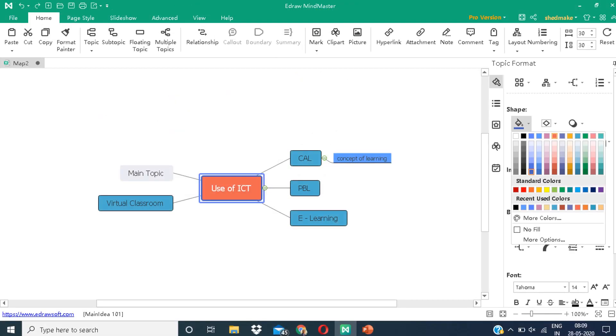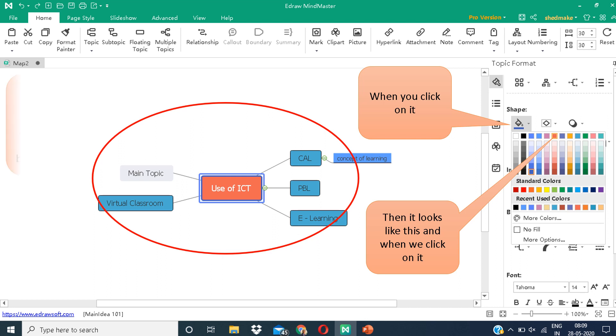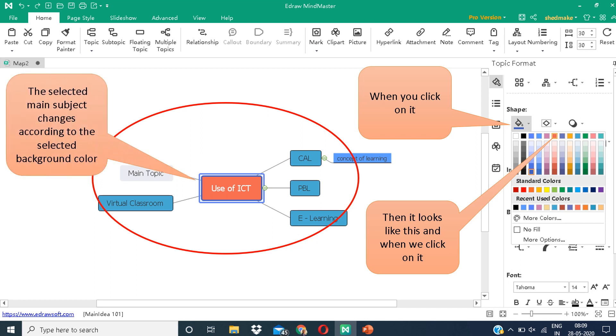The next thing we are going to learn is how to add colors. Click on the color icon. You can see various colors in front of you. Choose any color that you like, and you can see that the color will appear on your mind map. The selected main subject changes according to the selected background color.